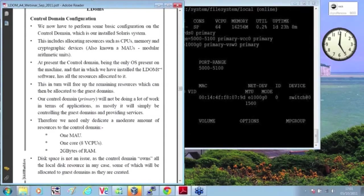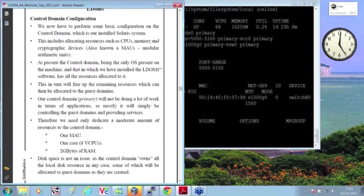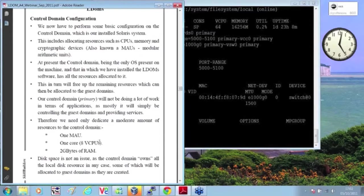Now, because the control domain isn't going to be doing an awful lot, and it's not going to be running applications, I don't have to be too generous. So I'm going to provide it with one core, one associated mathematical unit, and two gigs of RAM.